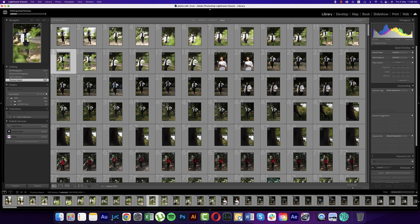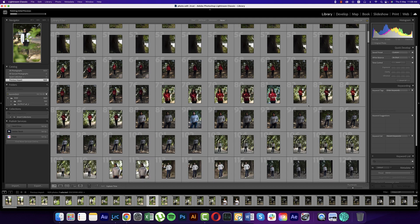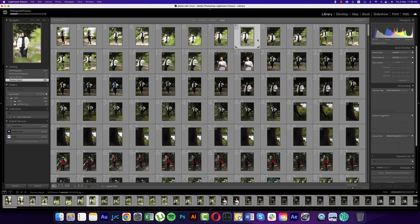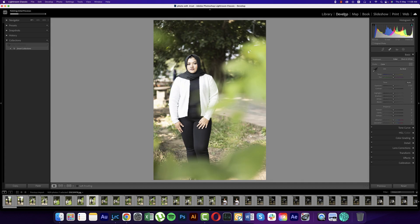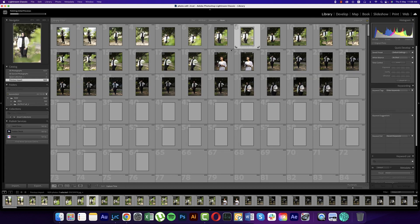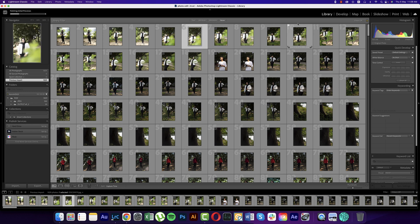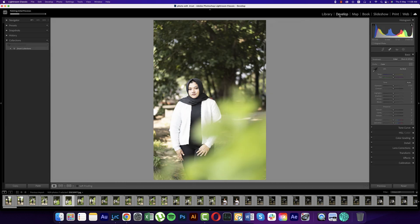I'll share all the knowledge I have learned here. Now I have some photos loaded. This is the Library module, and here is the Develop module. Suppose you want to edit a particular photo — you go to the Develop options.